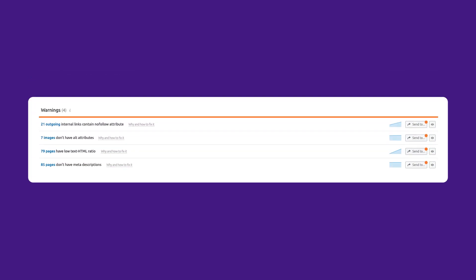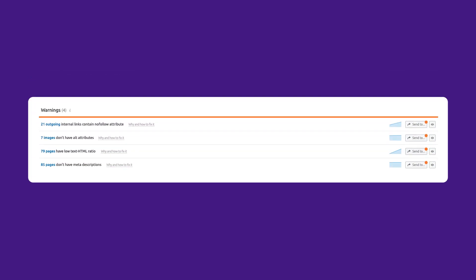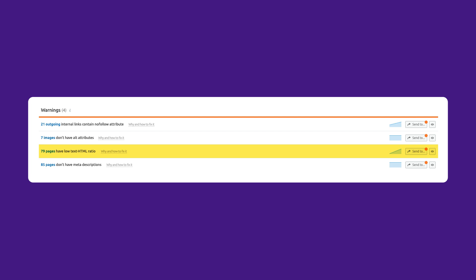Warnings in the site health score are weighted more moderately. These could be outgoing internal links which contain the nofollow attribute, images that don't have any alt attributes, pages that have low text-to-HTML ratio, pages that don't have any meta descriptions.